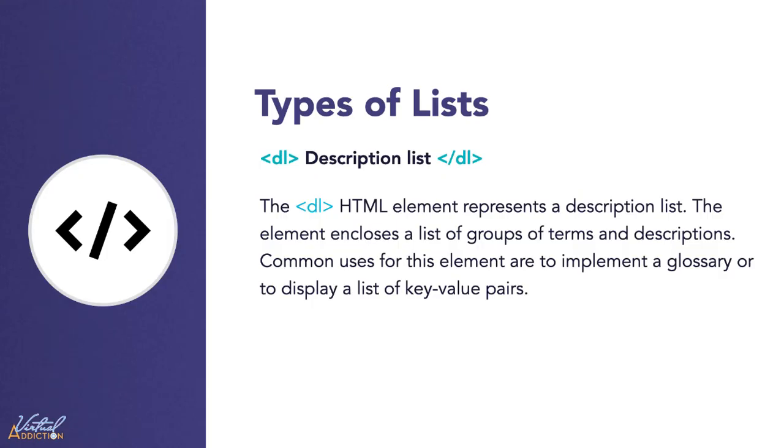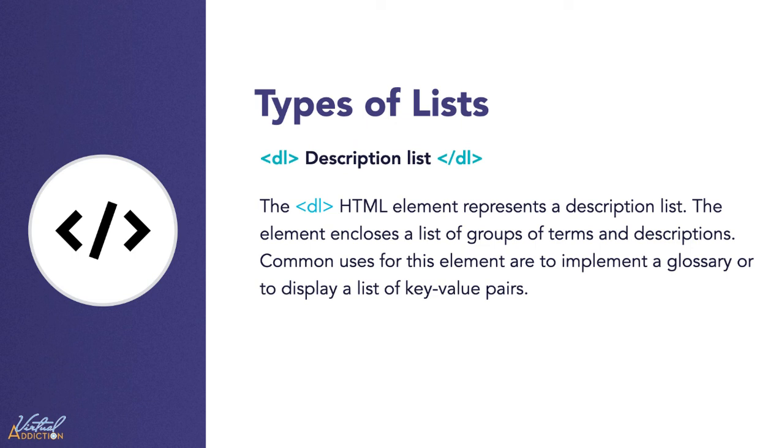The final list that we're going to discuss is the description list. The description list is a list of items with a description or definition of each item. This is good if you're defining terms or you're trying to create some sort of glossary. So let's go ahead and look at how we can make a description list.